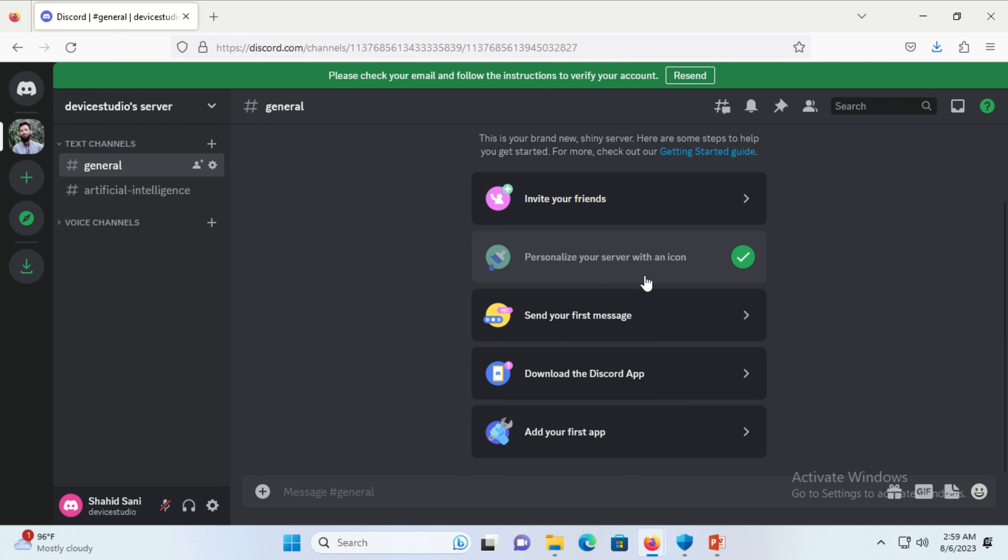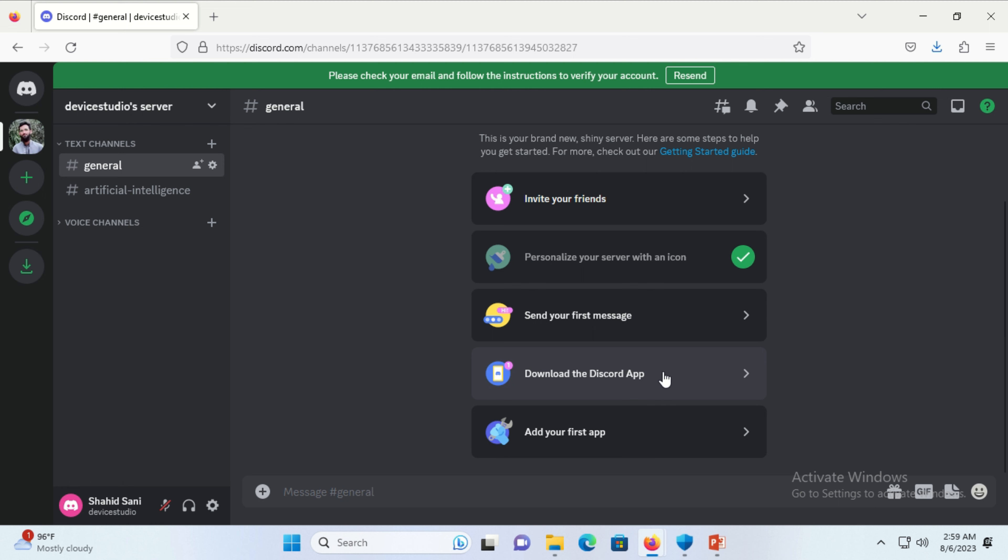Hello everybody, in this video I will show you how to create a Discord account on your PC or laptop.